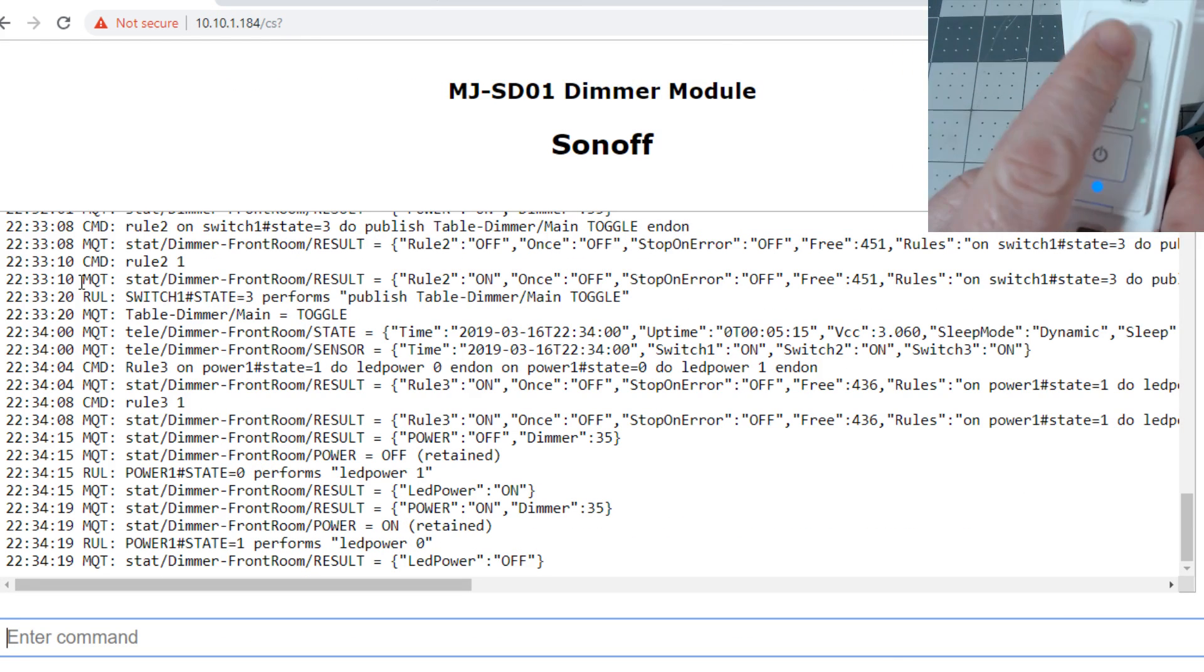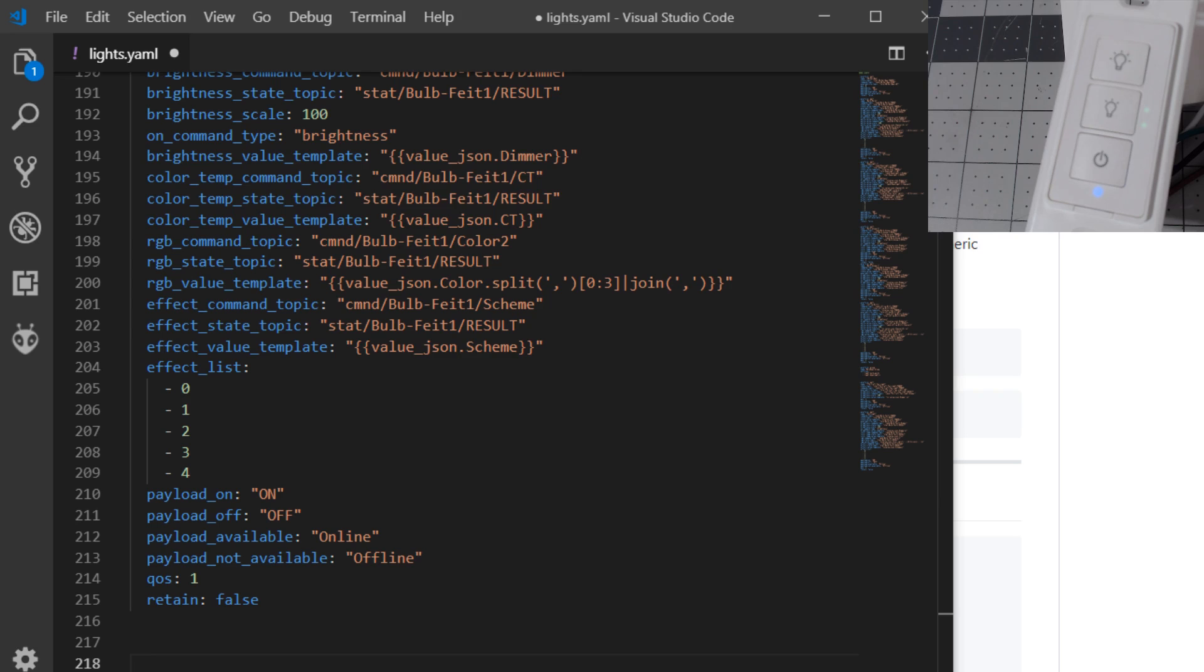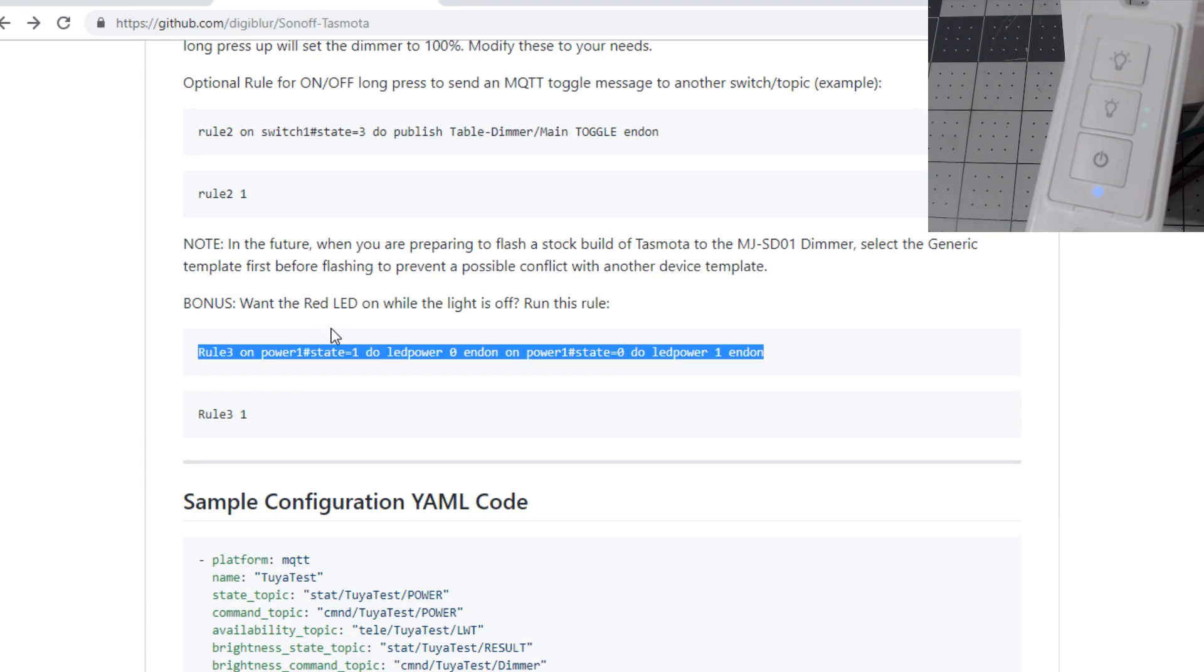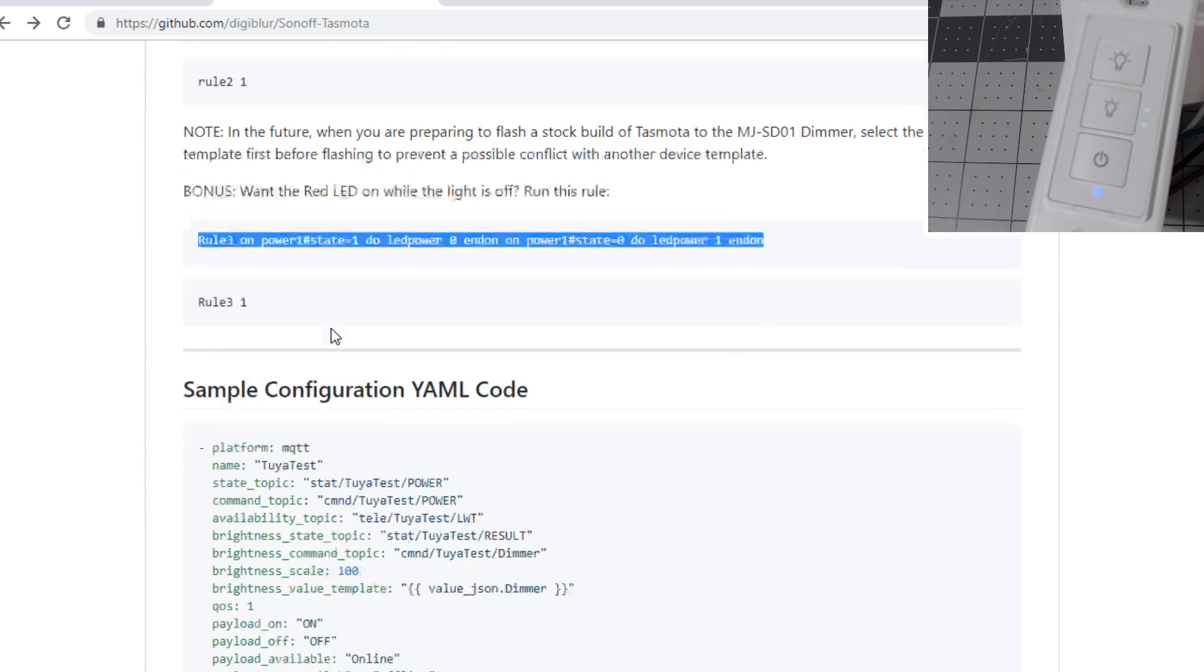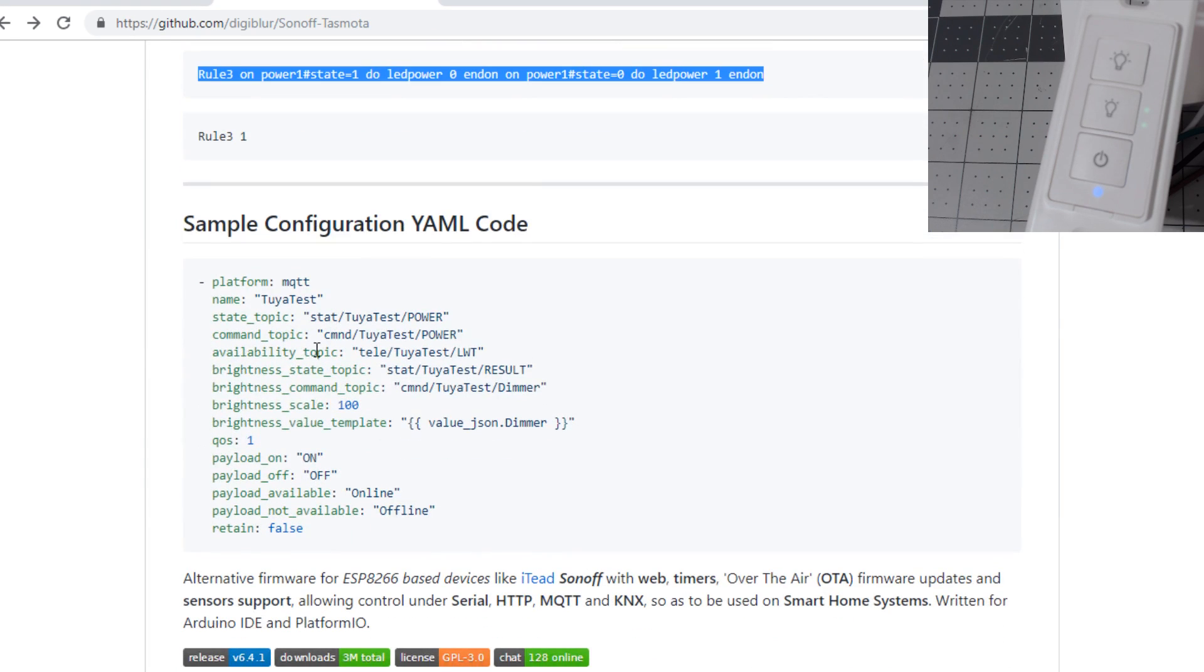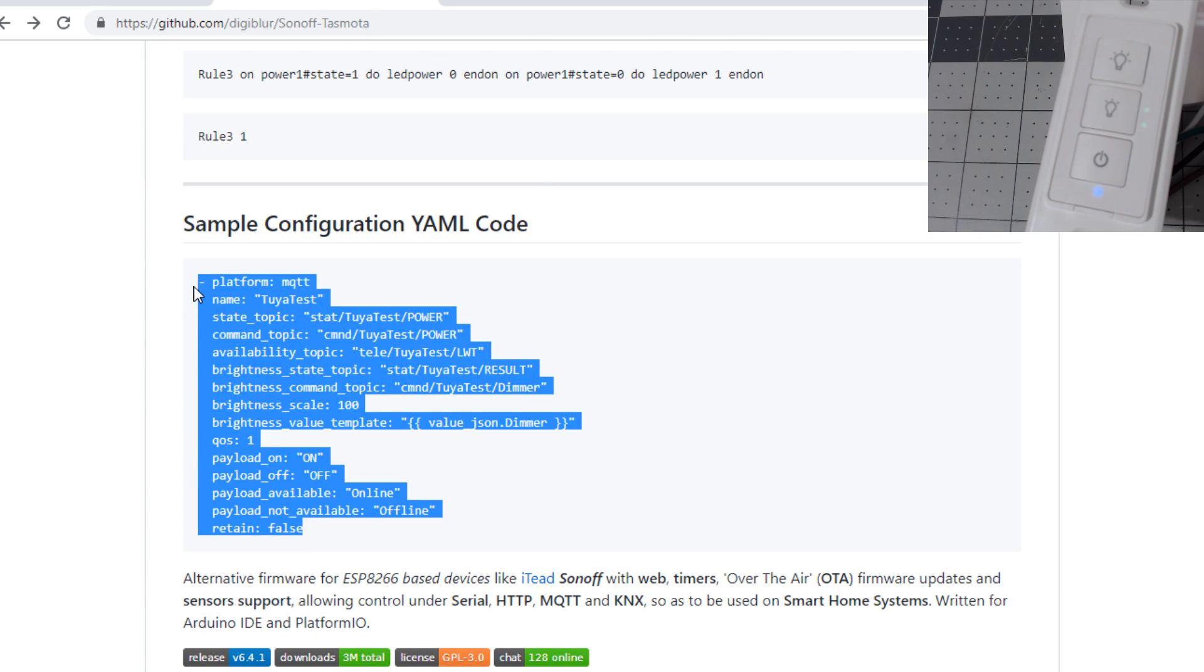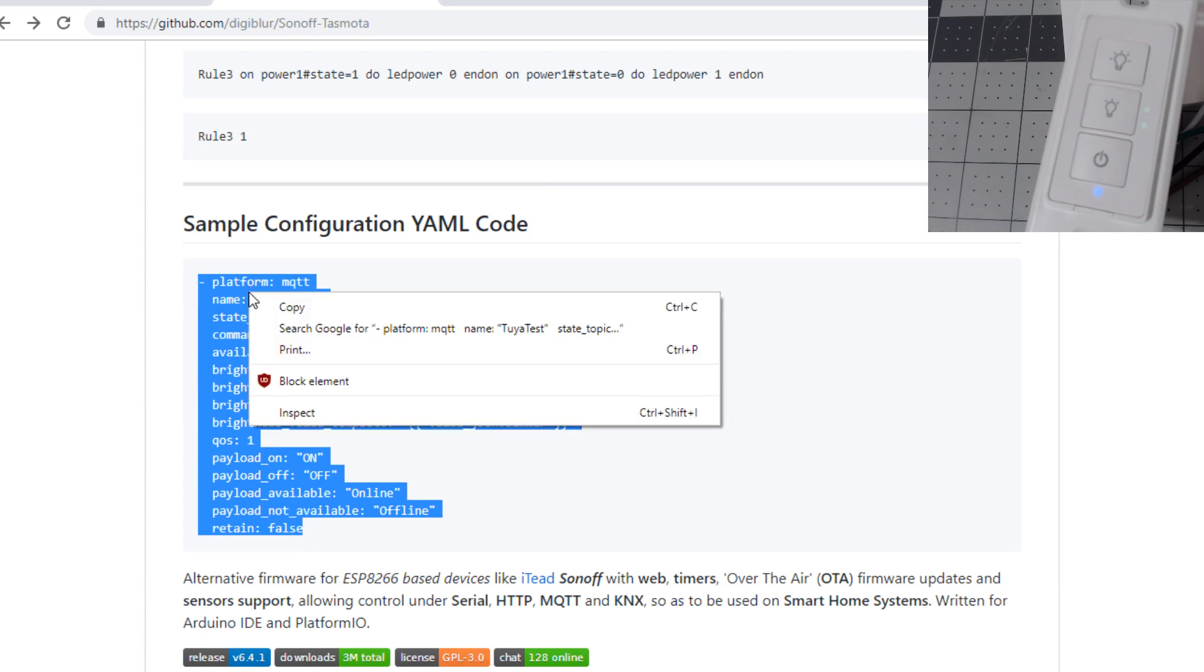In Home Assistant, if we're manually putting this light in, you'll go to your configuration.yaml or if you're using a split off of lights.yaml. Go back to the GitHub page where we downloaded the fork. If you scroll down, there's a sample configuration YAML code, a really simplified template based on the changes I did in the firmware. Just simply copy and paste this into your YAML. We'll call it testing dimmer.